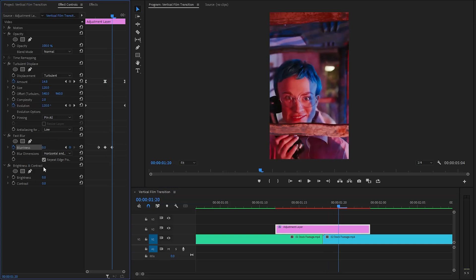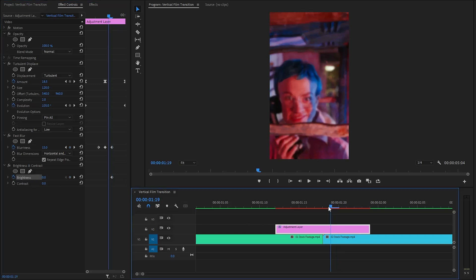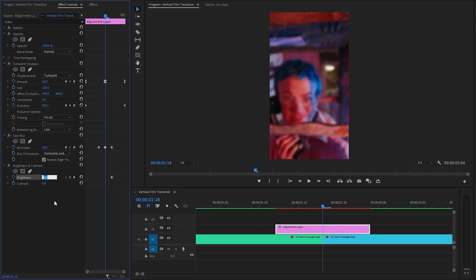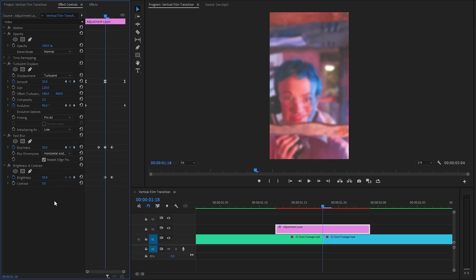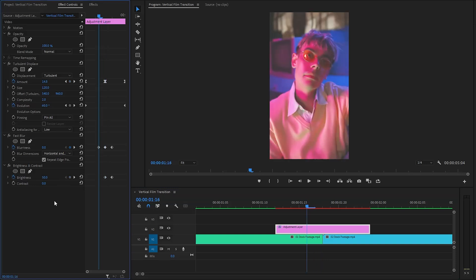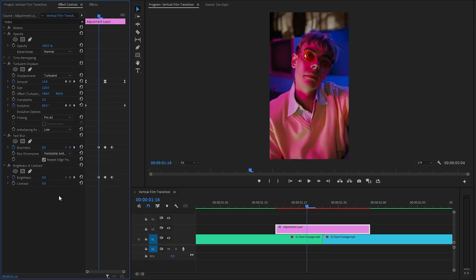In the following step, from the brightness and contrast effect, we have to create keyframes for the brightness parameter by clicking on the stopwatch icon with the brightness value 0. Next, we have to move the time indicator two frames backward. Here, we have to make the brightness parameter value around 50. Again, we need to move the time indicator two frames backward. Lastly, let's create another keyframe with brightness value 0.